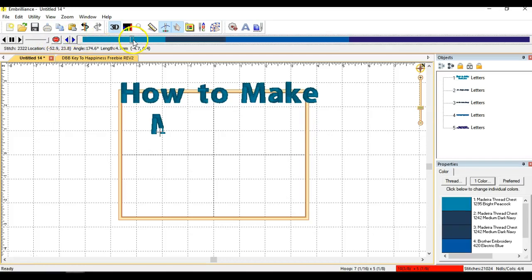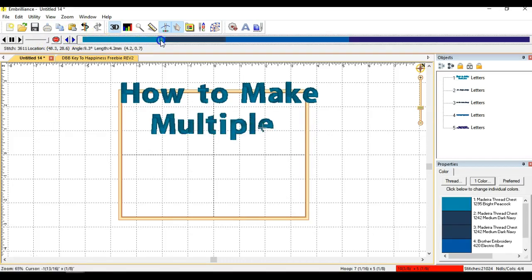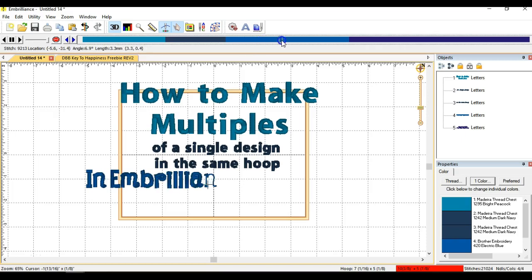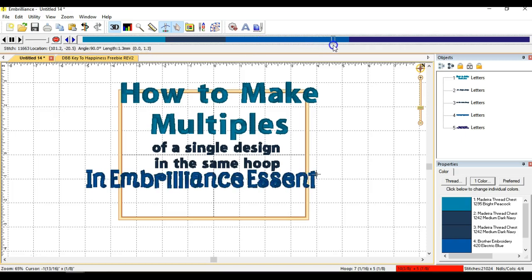Hi everybody, this is Sheila with designsbabymoon.com and I wanted to show you how to take a single design and make multiples of it in the same hoop in the software that I use called Embrilliance Essentials.